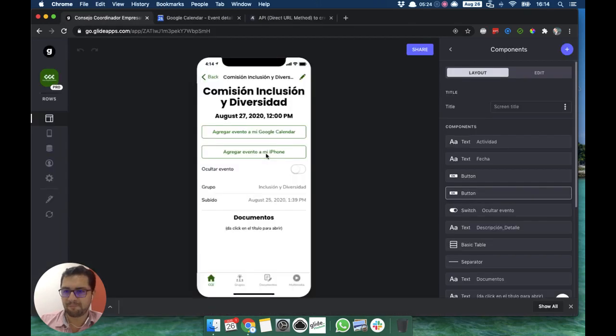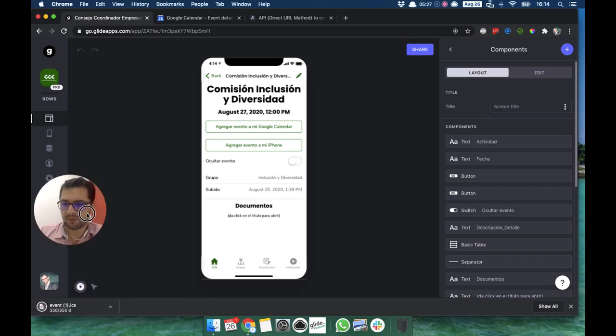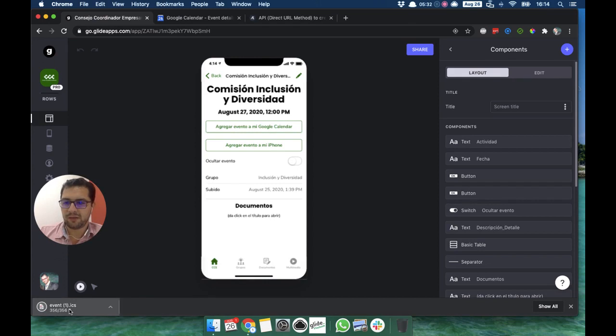If I click Add Event to my iPhone, I download an ICS file. You can see down here next to my image. If I click this, then it opens up my calendar.